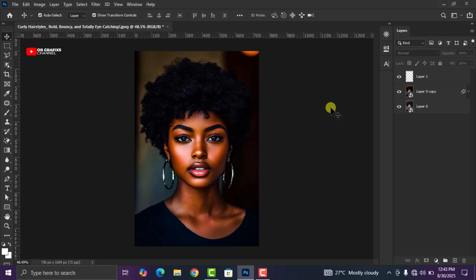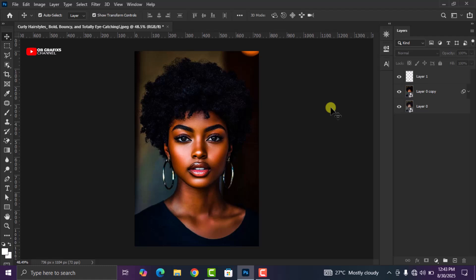We are done color grading our picture. If you find this video helpful, please like the video, smash the subscribe button, and drop your comment in the section below. Until next time, peace and stay out of trouble.